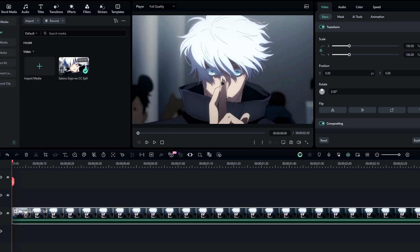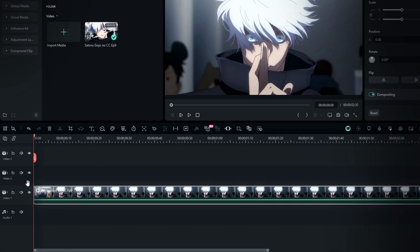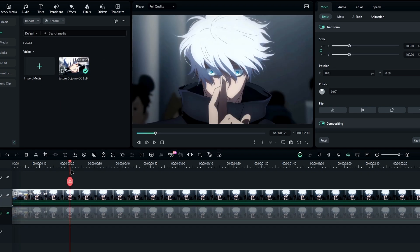The first step is to roto brush our character. To do that, select the layer and duplicate it by pressing Ctrl+D. Then hide the bottom layer for now.